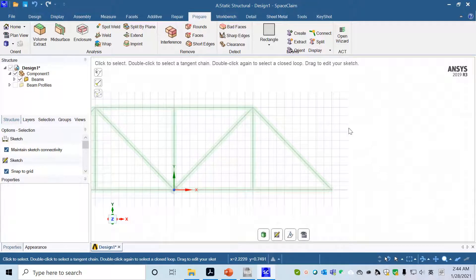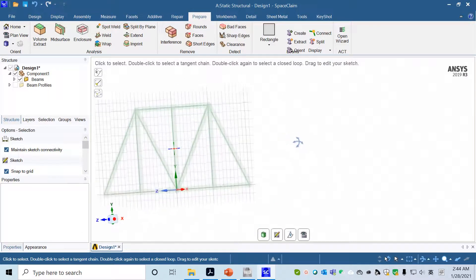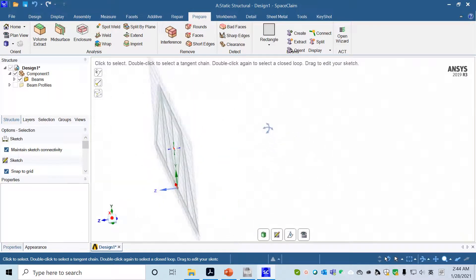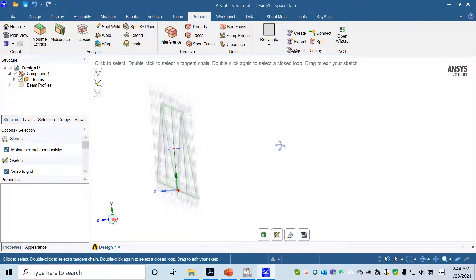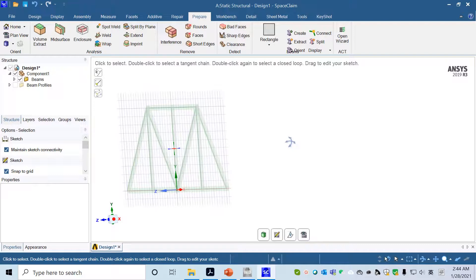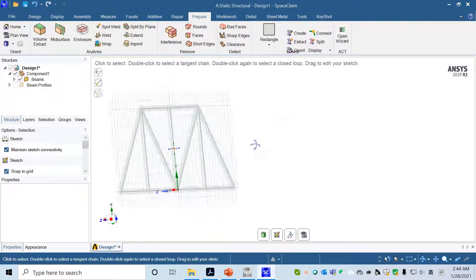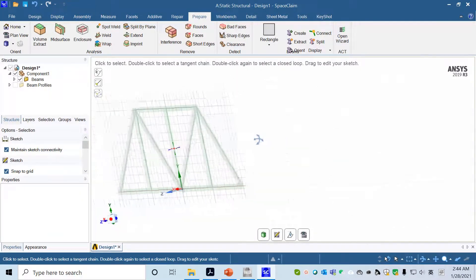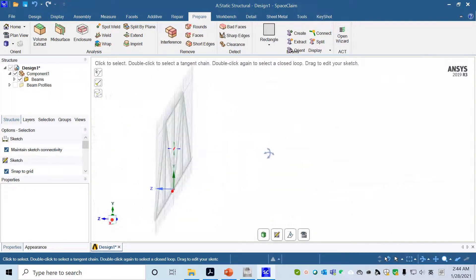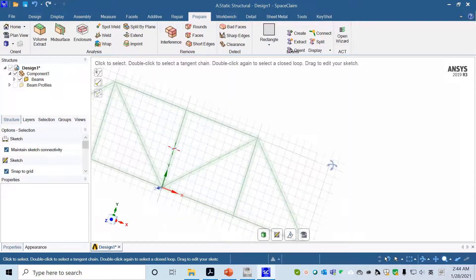To change the perspective, you can press the middle roller of your mouse and then move around. You will see the cross area has been created.